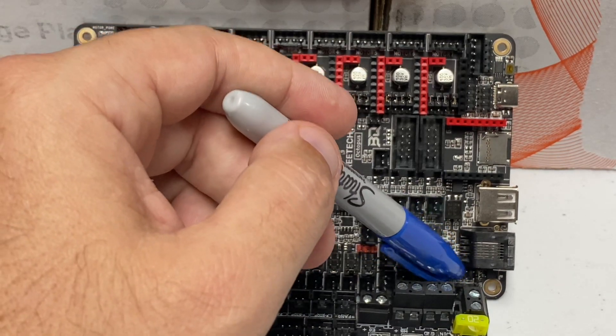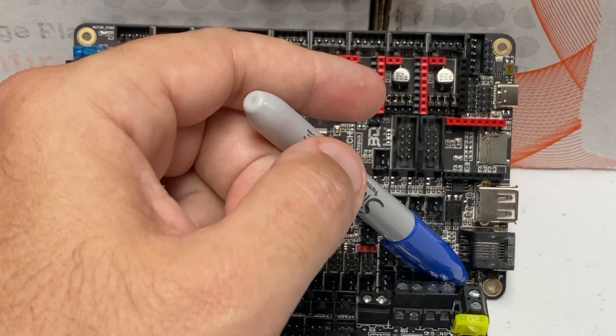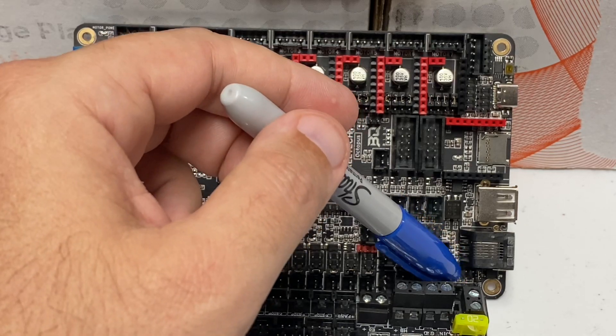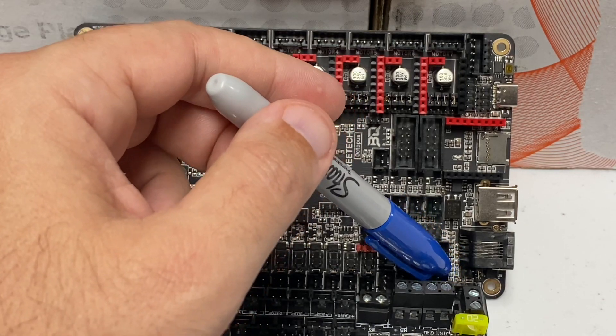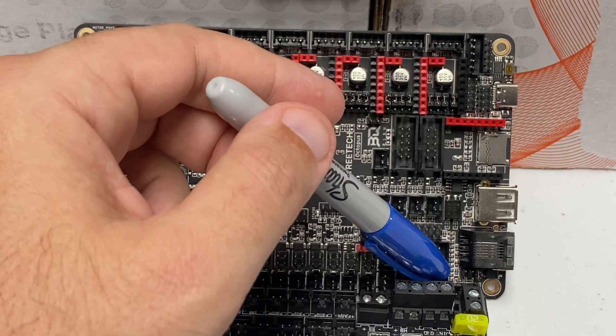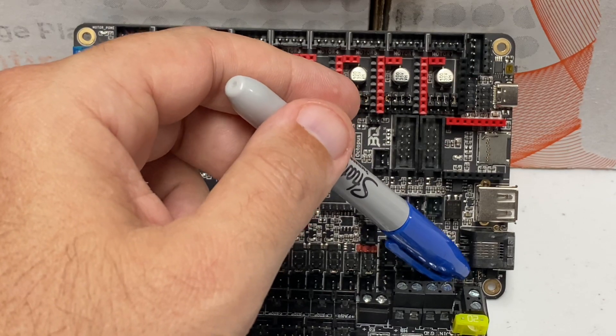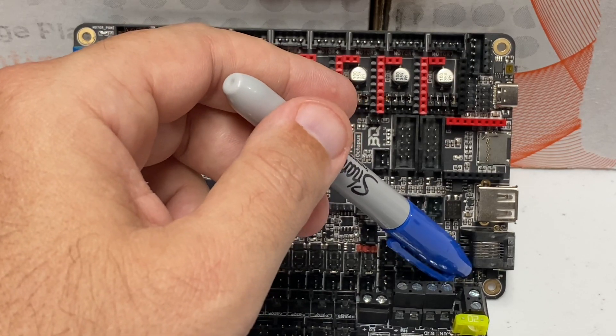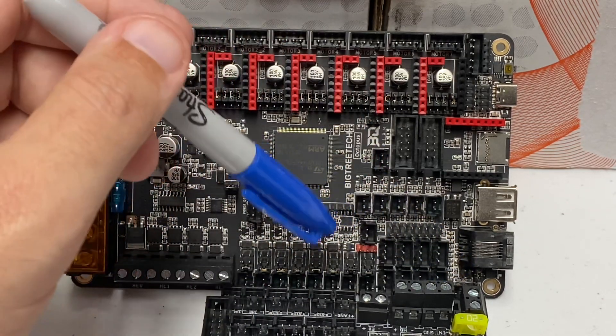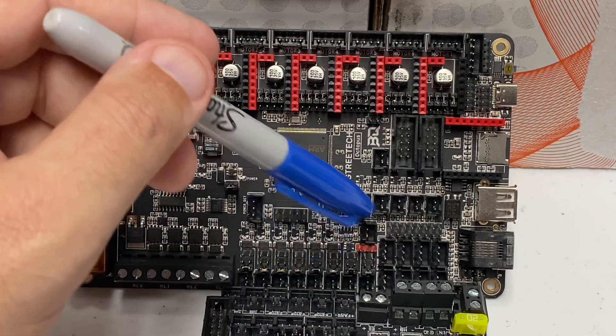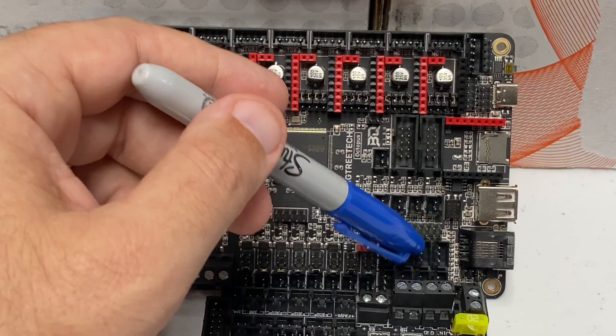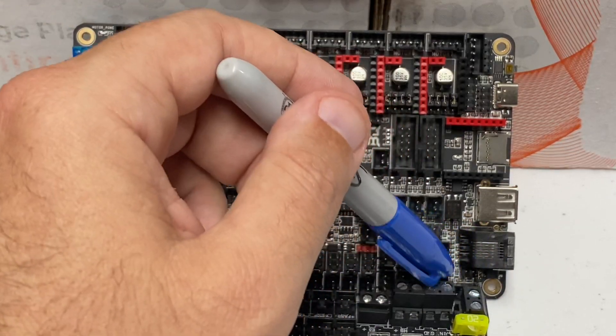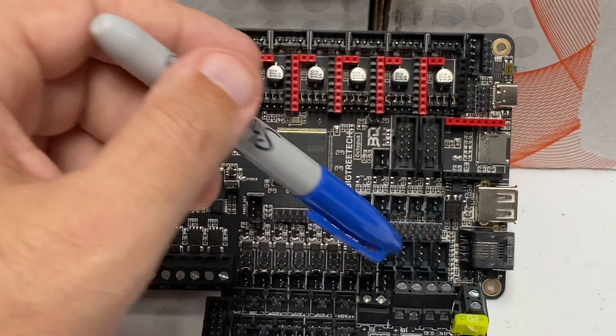What that's intended for is you might run a powered inductive probe. It needs power and ground plus the pin, and you might run on a different voltage than this board would normally expect an end stop to run on. So they have a port just for that. It's kind of cool.